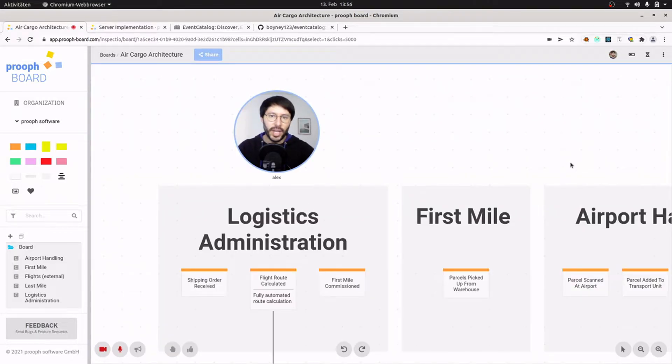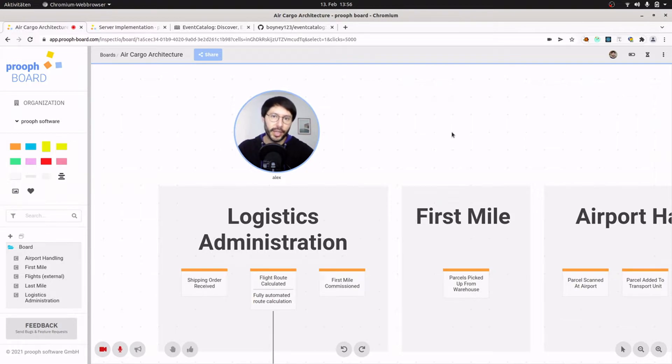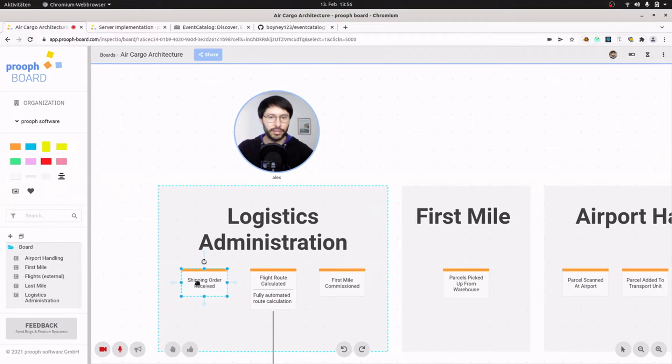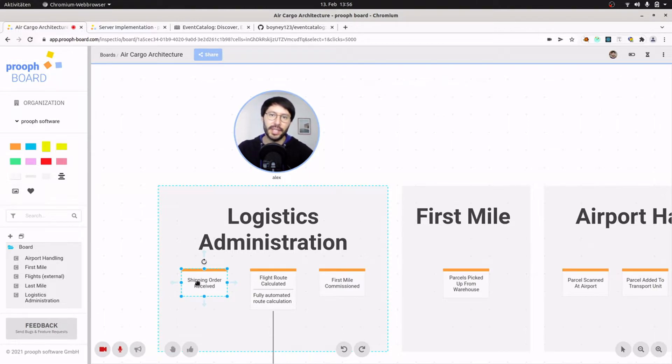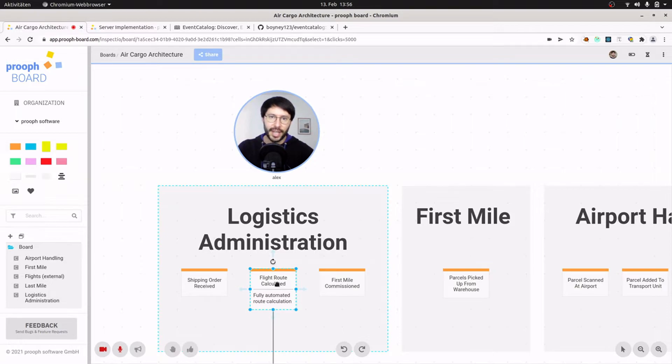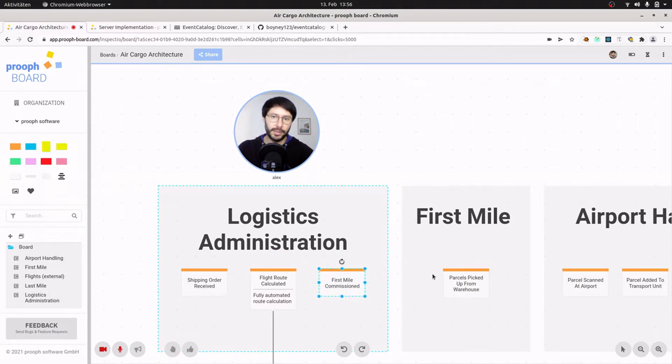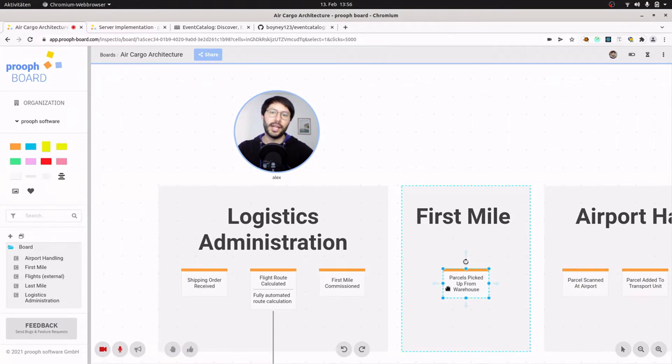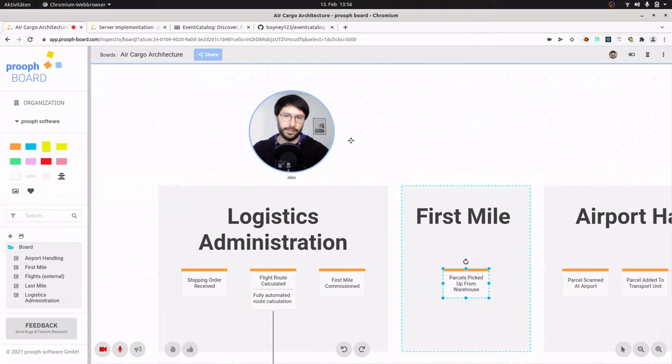Okay, here we have a high-level overview of an air cargo company. I'll go quickly through the process and explain what I have designed. So the company receives shipping orders for parcels from customers and based on the origin and destination of a shipping order, flight routes are calculated. But before the parcels can be transported by an airplane, a first mile provider has to be commissioned. The first mile provider picks up the parcels from the customer warehouse and brings them to the airport.